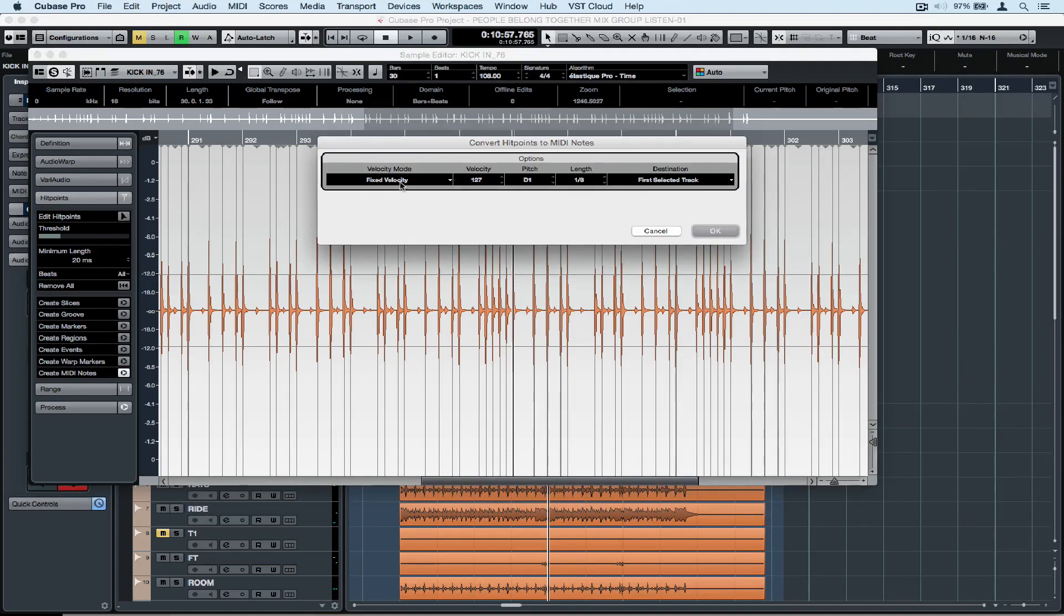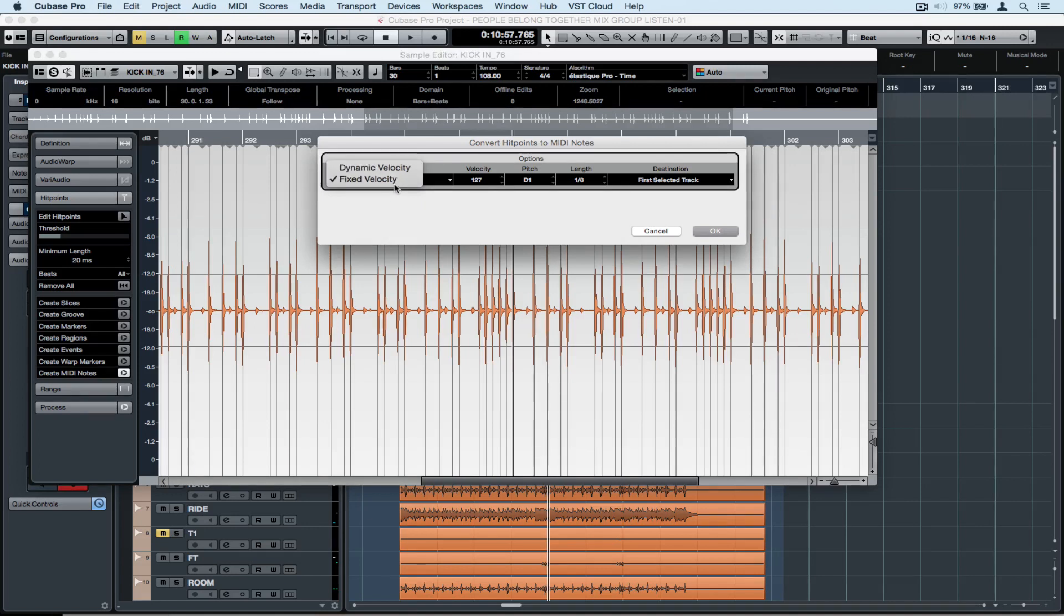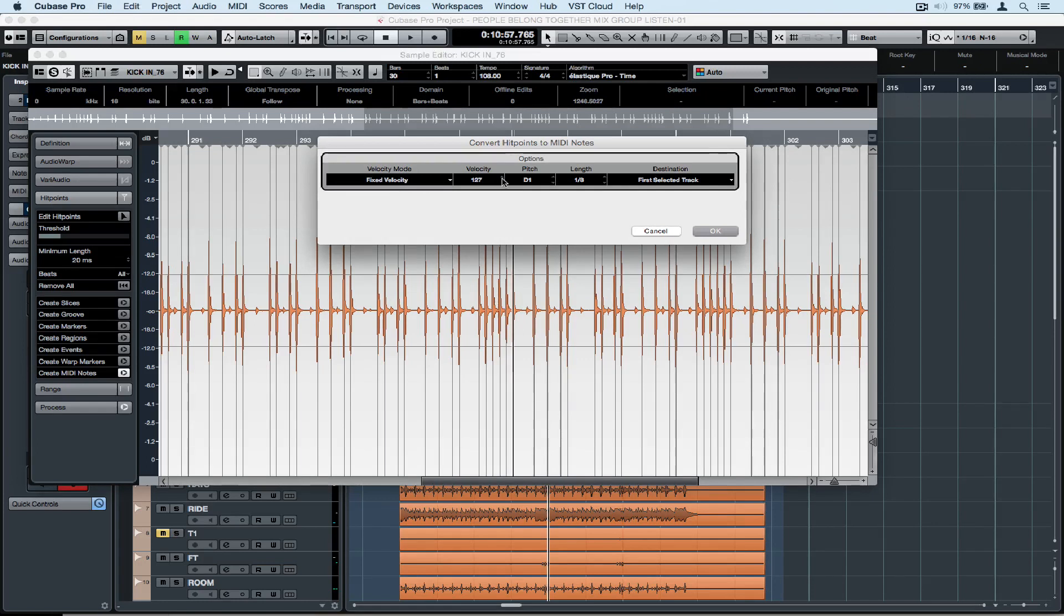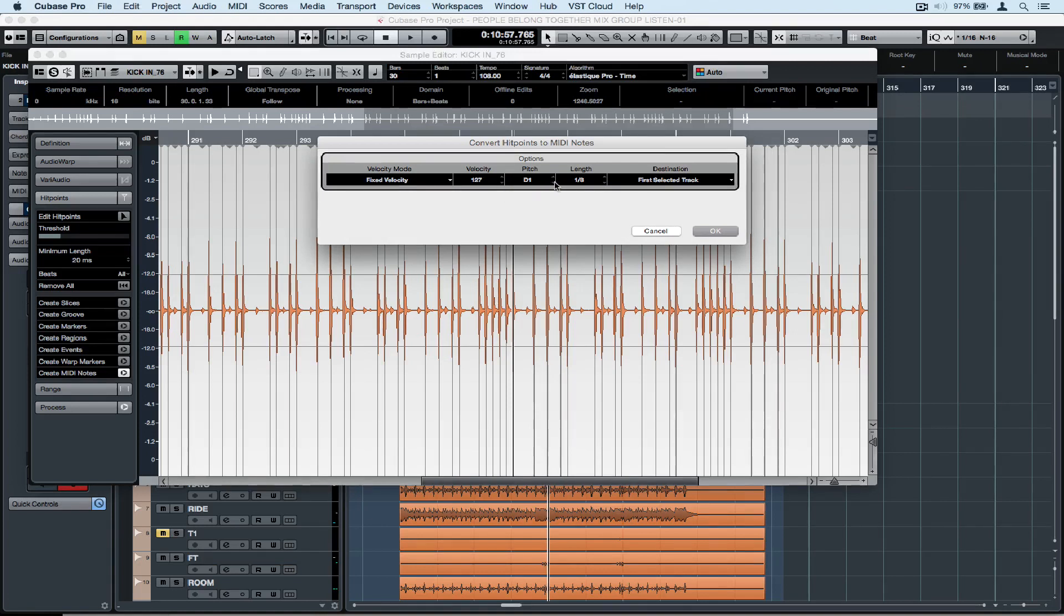We've got the choice of dynamic or fixed velocity. Dynamic will give us greater dynamic range in how hard the drums hit but I want fixed velocity because we normally end up compressing kicks and snares anyway. I'm sticking with 127 for velocity because I want full punch out of the sample that I'm using to blend in with this sound. Pitch is C1 because that's the general MIDI note for a kick drum. A kick drum has a fast attack and decay so I'm going with 1.8 in length.